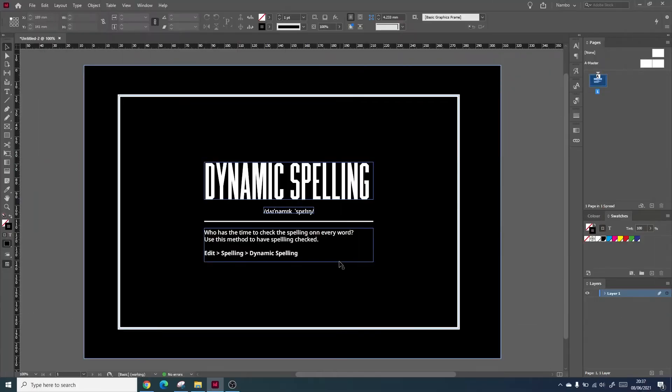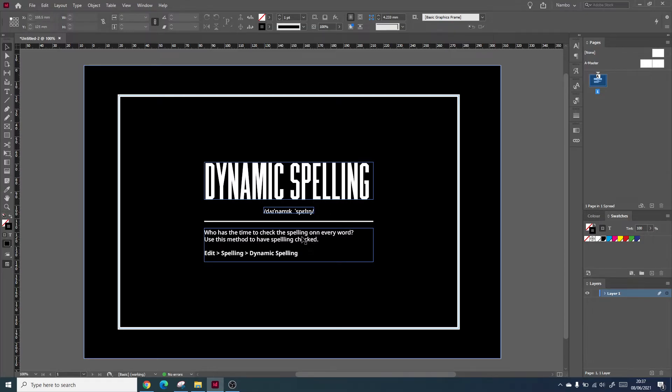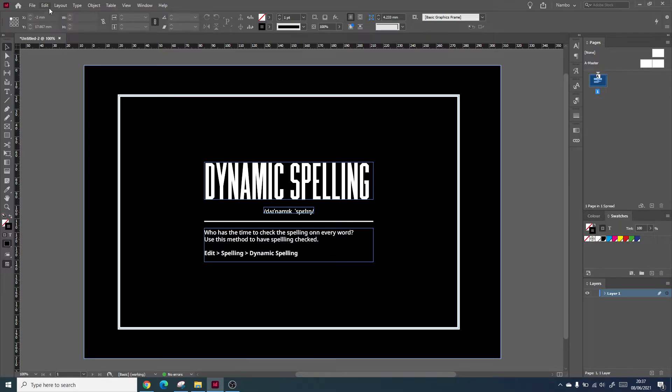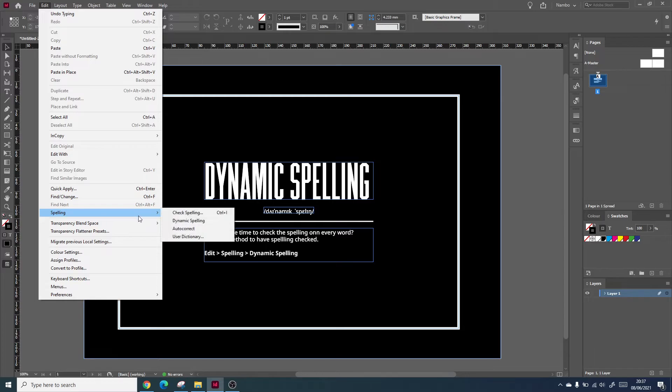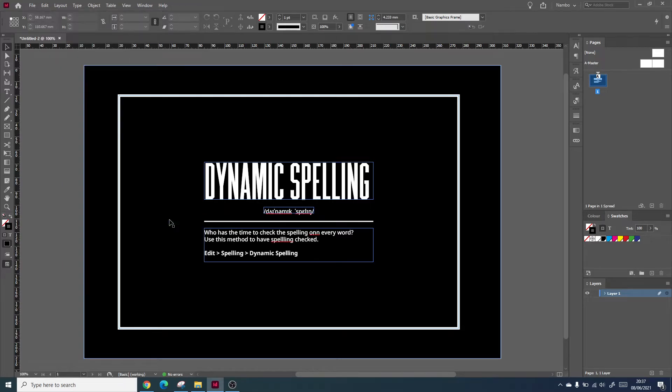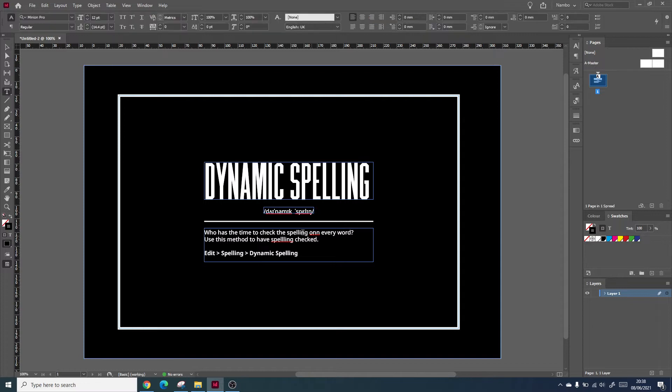The next tip we're looking at is dynamic spelling. Dynamic spelling allows you to check things on the fly. It allows you to look at big paragraphs of text without having to actually read through it to see errors. By going to edit, spelling, and then to dynamic spelling, it automatically adds the little red lines underneath errors within your text.